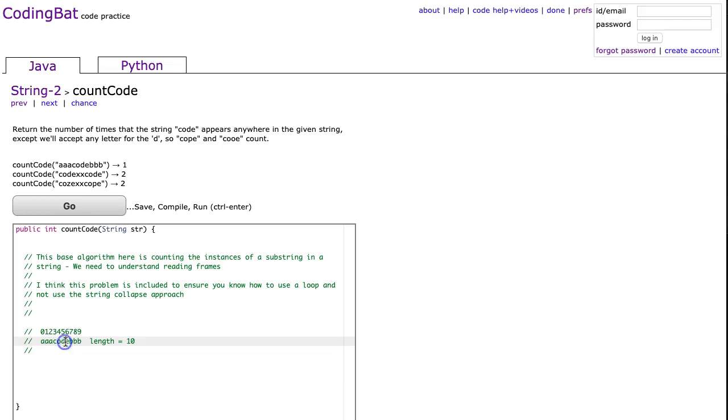This middle letter could be anything, A-B-C-D-E, all the way to Z. So what we need to do is loop through, and we're just going to check those three letters and then add one to our sum.